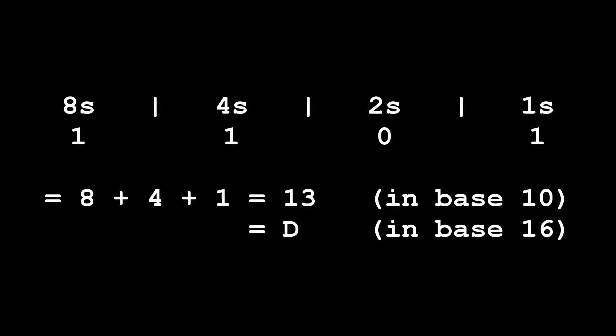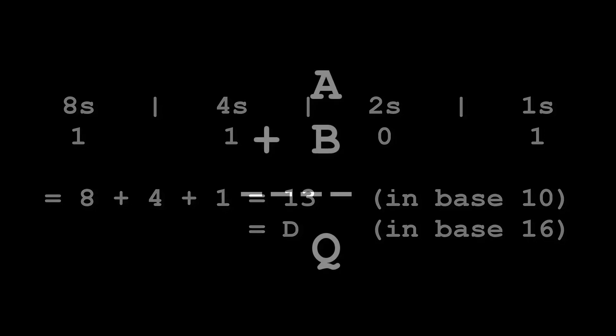We also saw how we can interpret multiple bits as a larger number. Now we're going to see how we can add and subtract bits which will be the core operations of our computer processor.